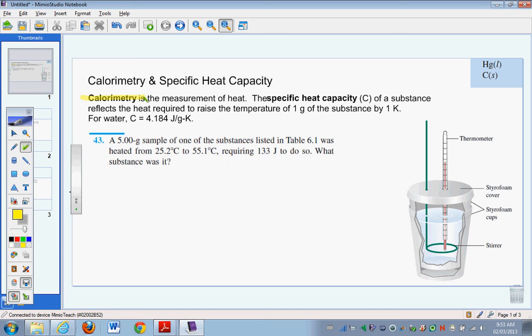One of the most important concepts in calorimetry is specific heat capacity, given the symbol C. The specific heat capacity for a substance is the amount of heat that would raise the temperature of 1 gram of that material by 1 kelvin or 1 degree Celsius — the same amount. For water, which has an extraordinarily high heat capacity, the value is 4.184 joules per gram per degree Celsius or per kelvin.